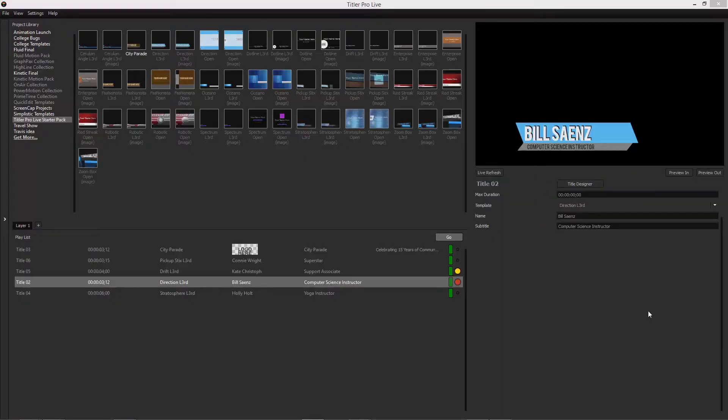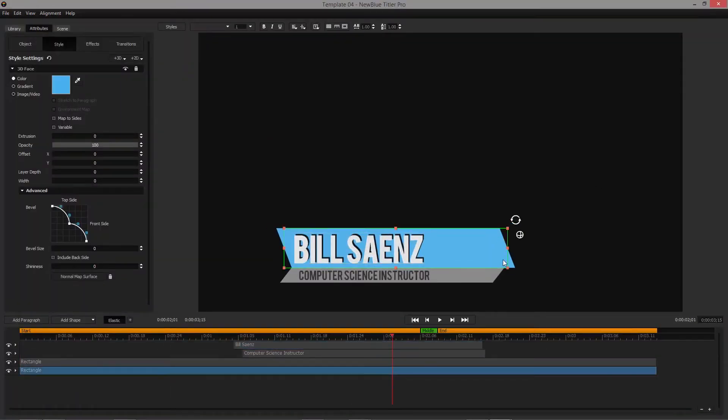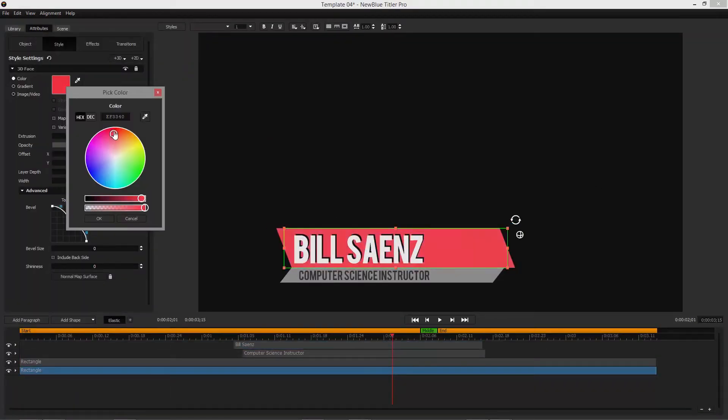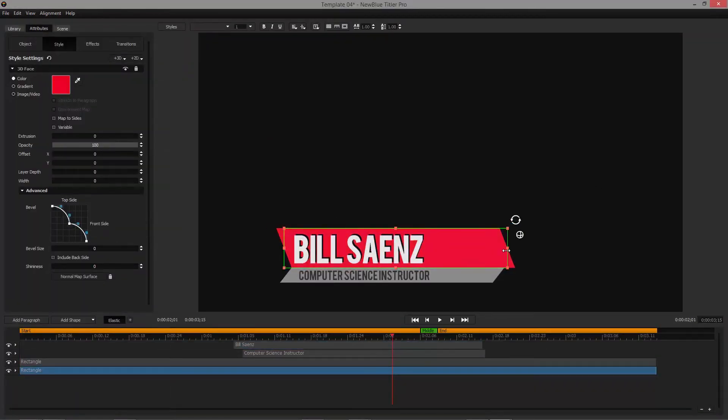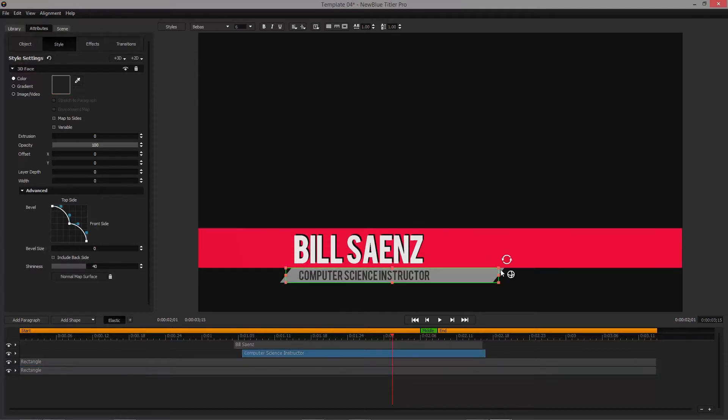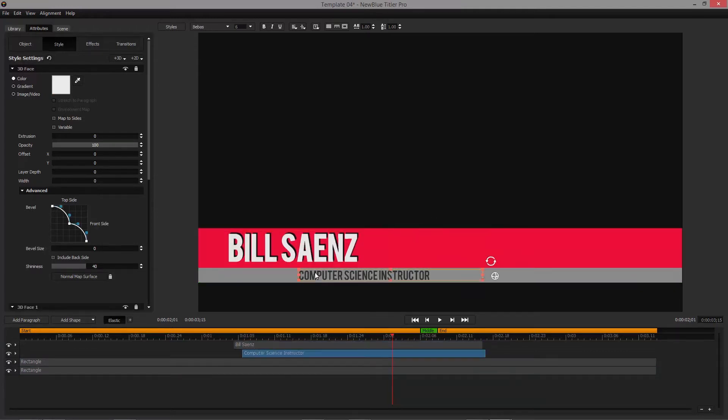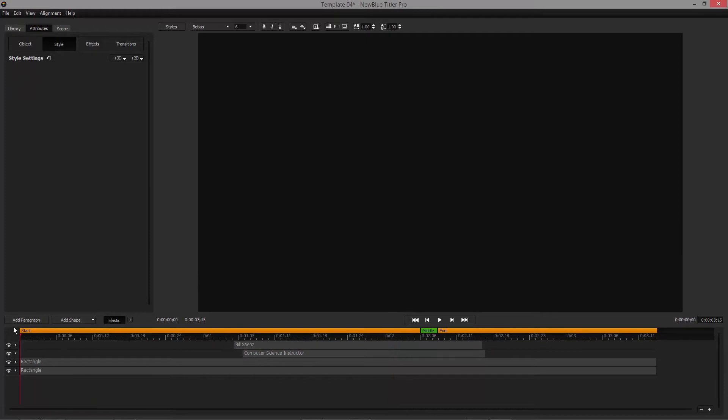Titler ProLive 2 Advance is designed to deliver any title you need when you need it. Create and customize your own titles and graphics with the fully featured title designer. This built-in design center lets you create titles and graphics from scratch or completely customize an existing template.